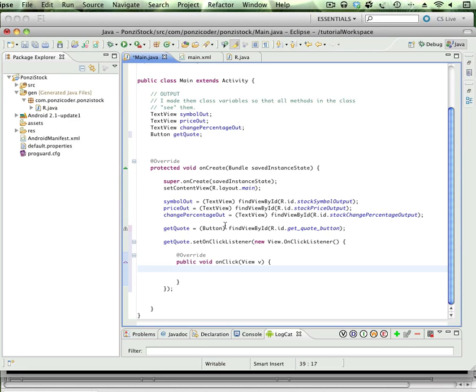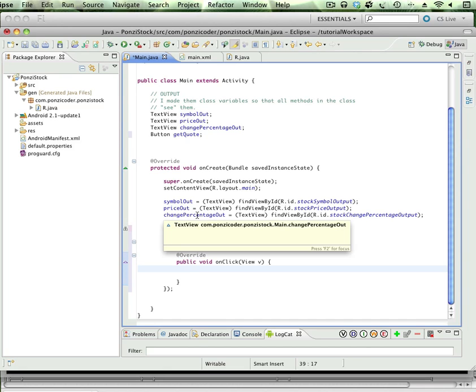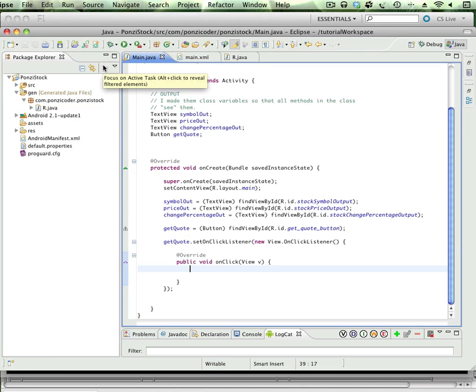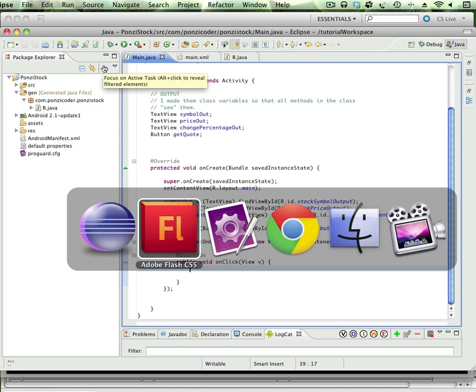So what do we want it to do? Well, we want to get a stock symbol, we want to get a price, and we want to get the change in that stock price. Which leads us to kind of a fun topic—and that is web services. So let's go over to the blackboard here.